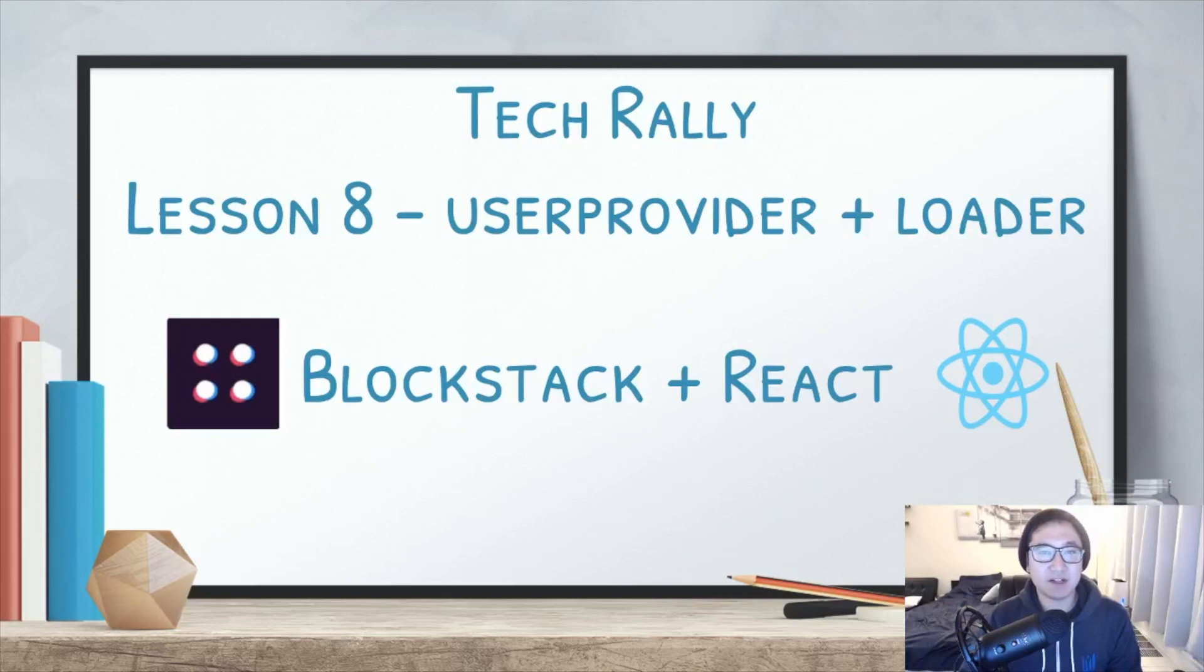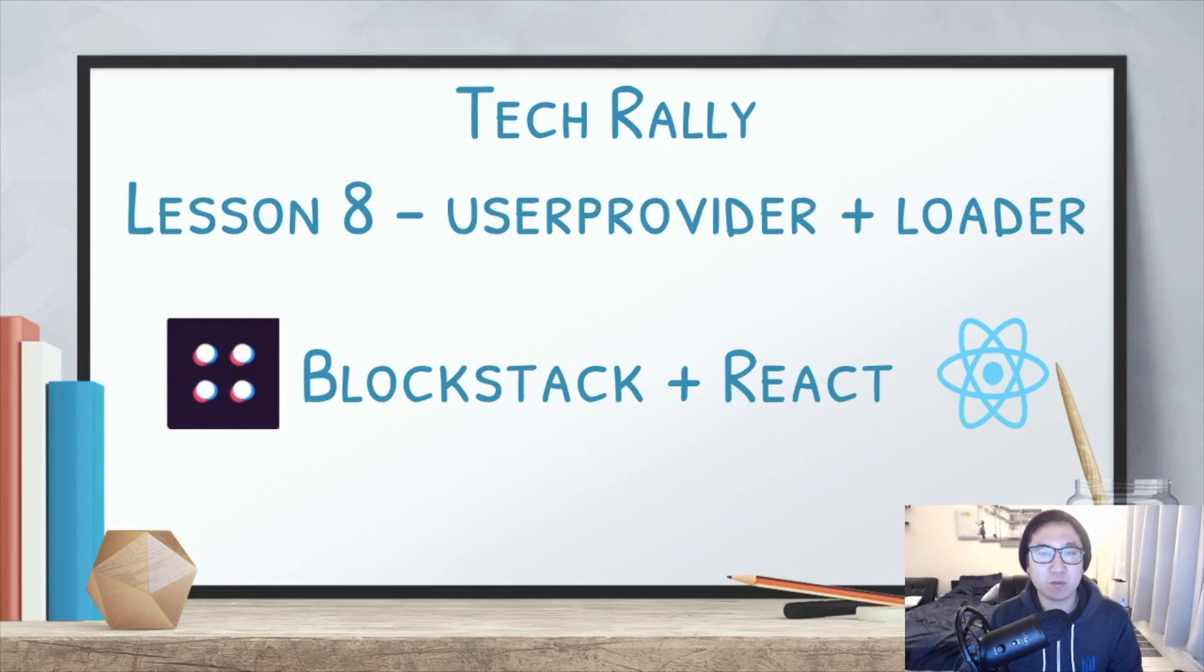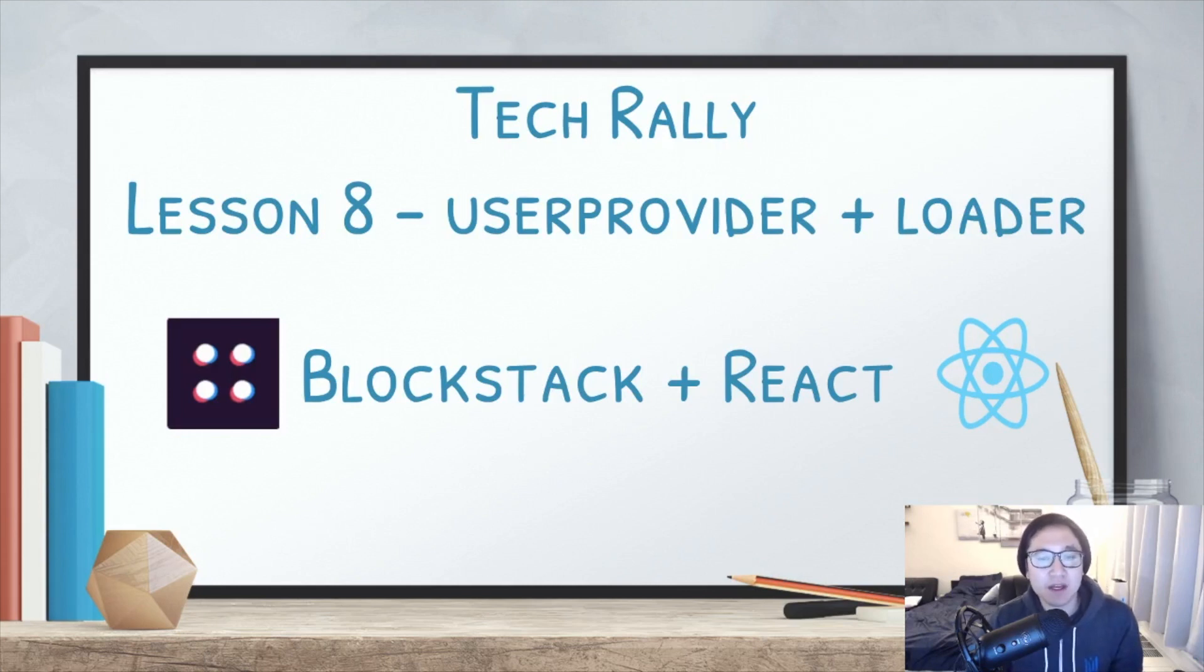Hey guys, TechBally here and welcome to the 8th lesson of Blockstack Plus React. On the previous lesson, we worked on refactoring the logout process and creating the navbar.